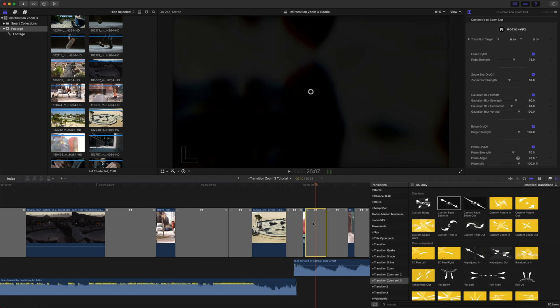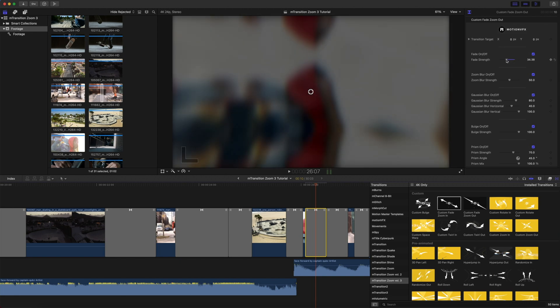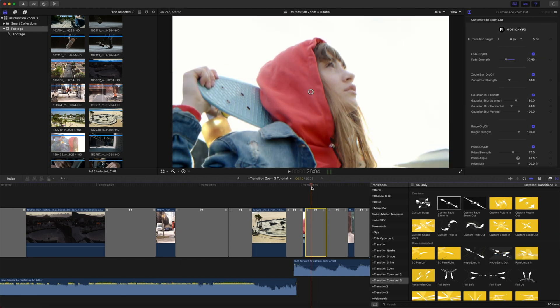We have a Custom Fade Out transition here, and I noticed that it gets quite dark. I don't really want it to get so dark, so I think that I'm going to turn my Fade Strength down just a bit. And it was that simple.